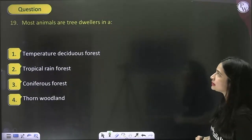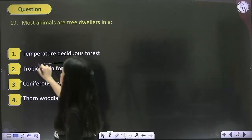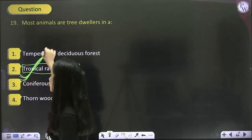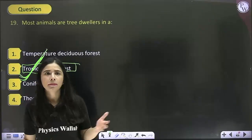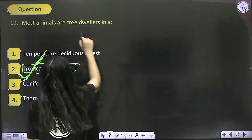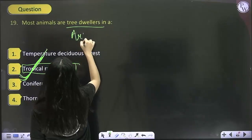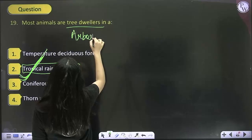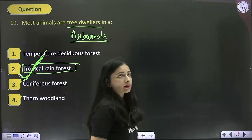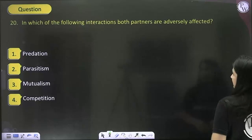Most animals are tree dwellers in — just remember this: it's tropical rainforest. In tropical rainforests, there are more tree dwellers. Tree dwellers are called arboreals.